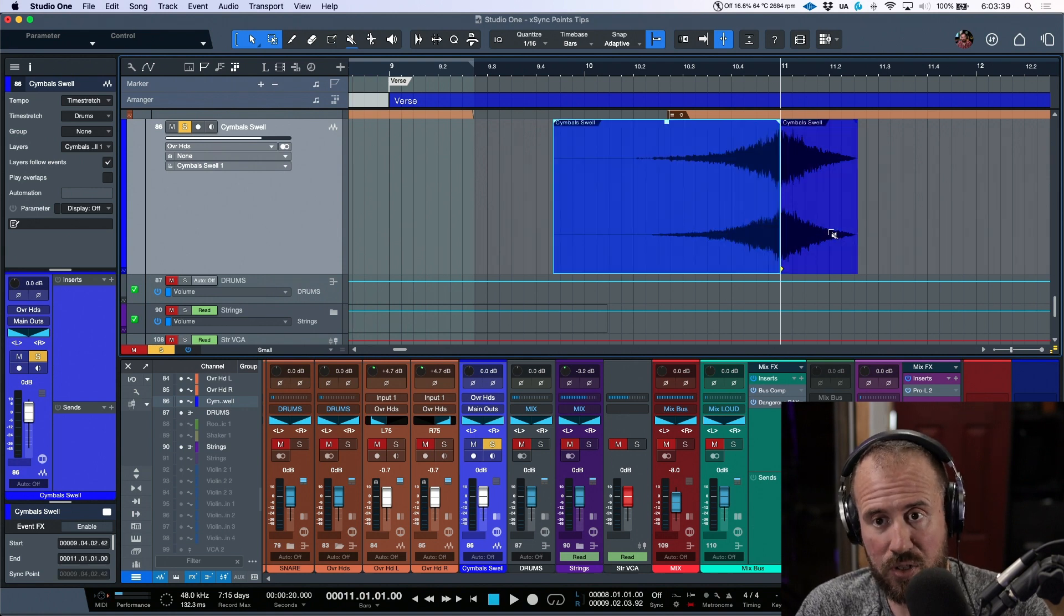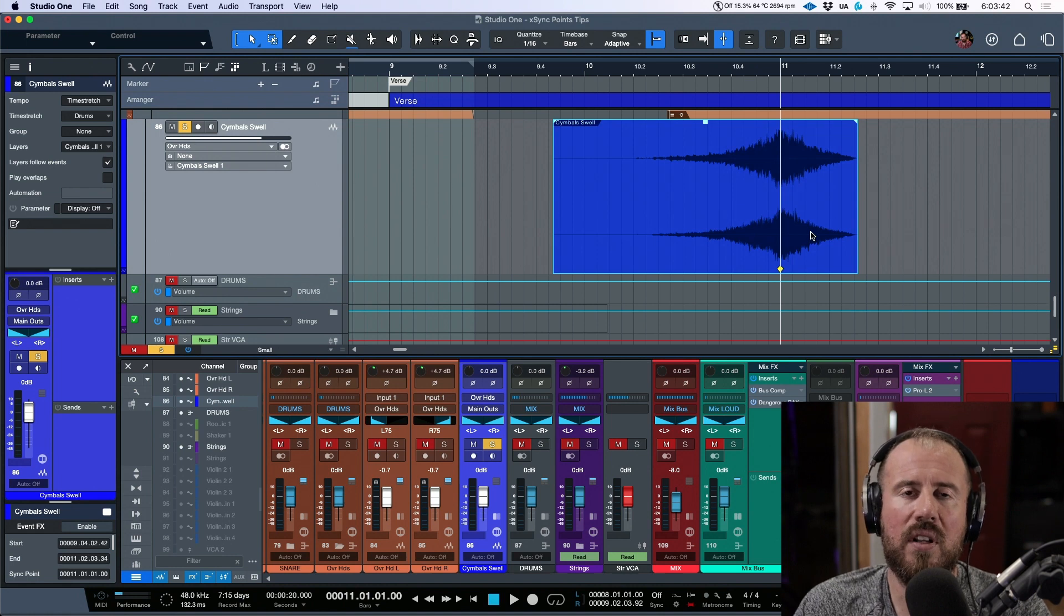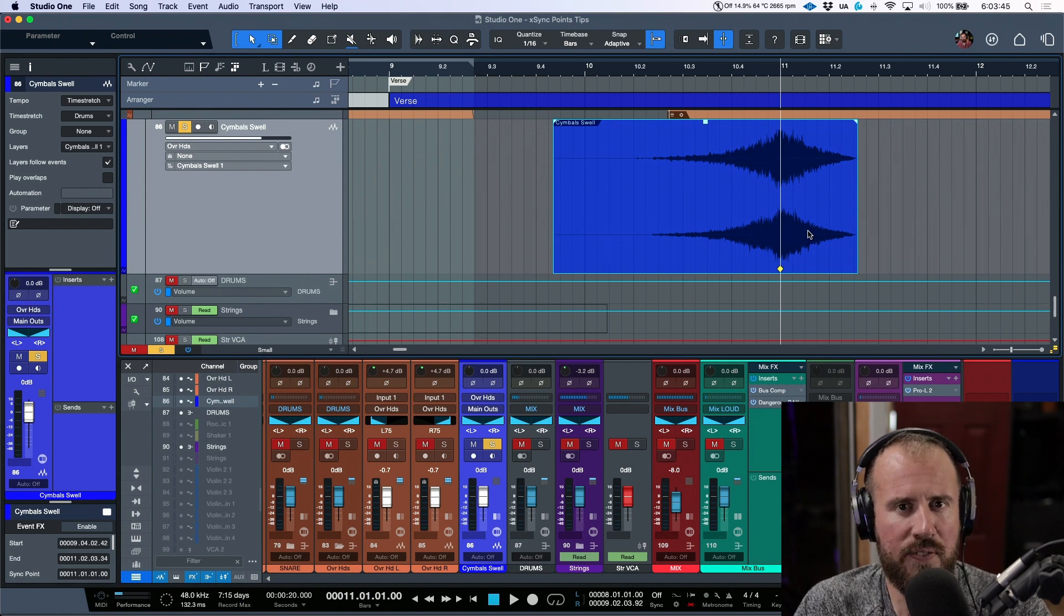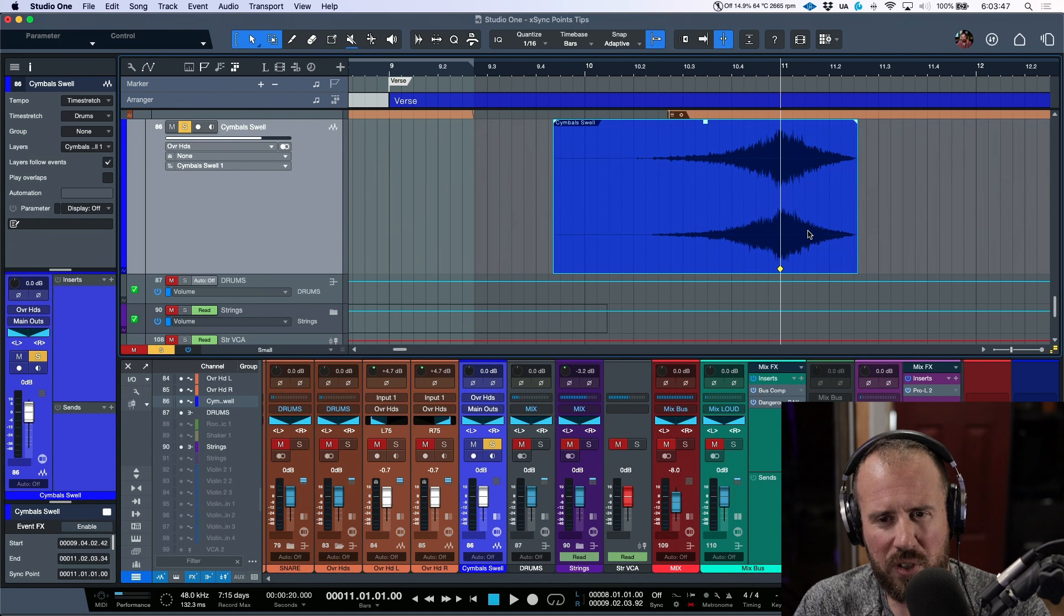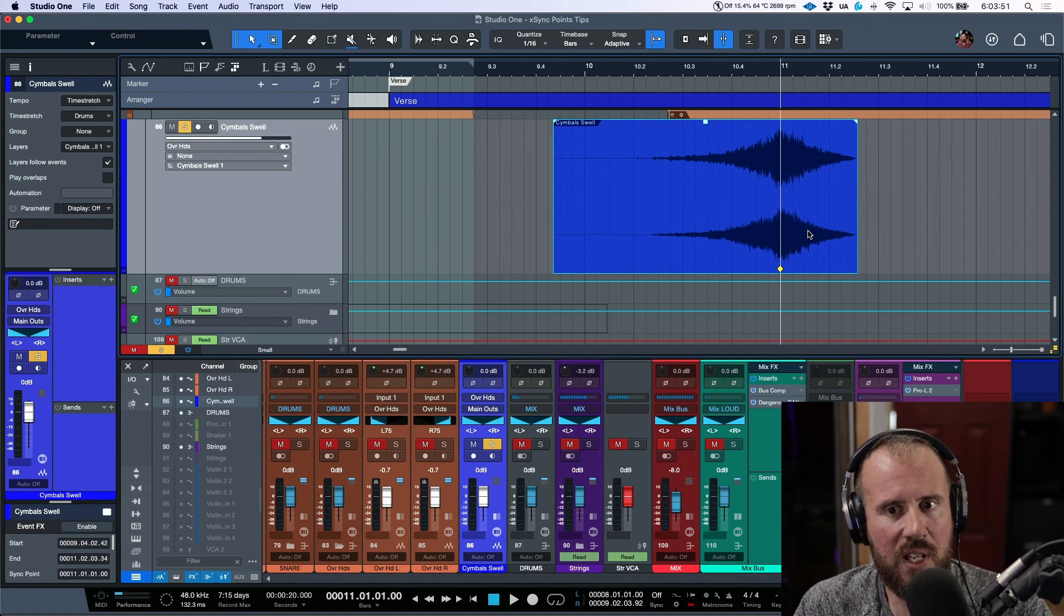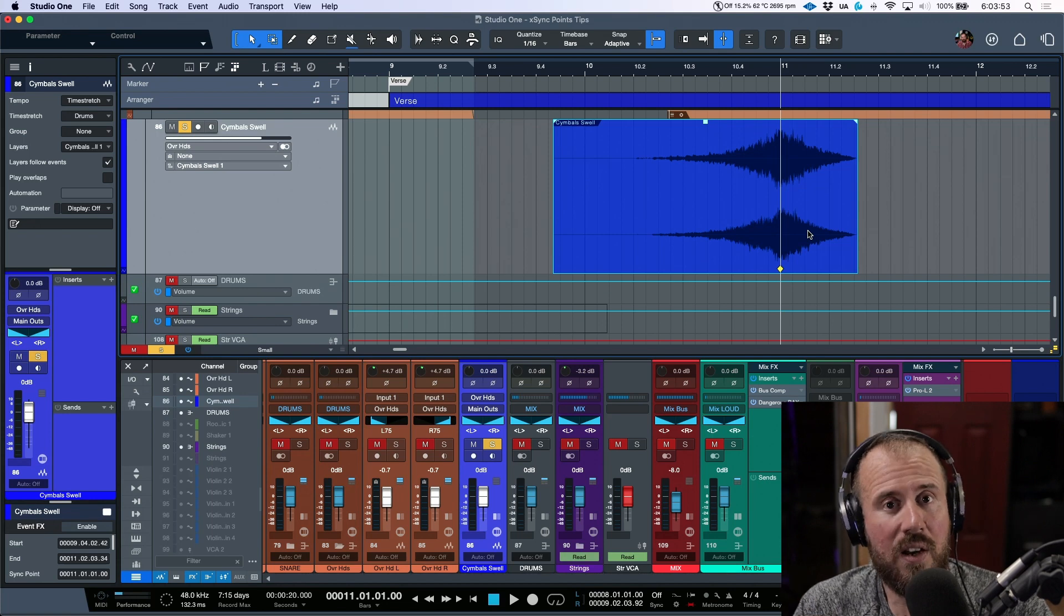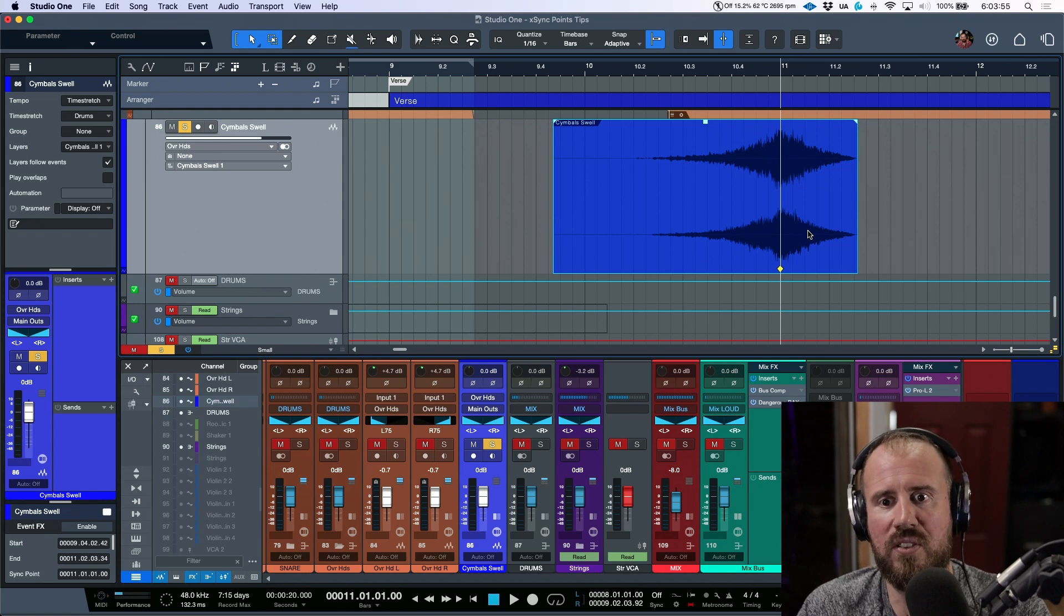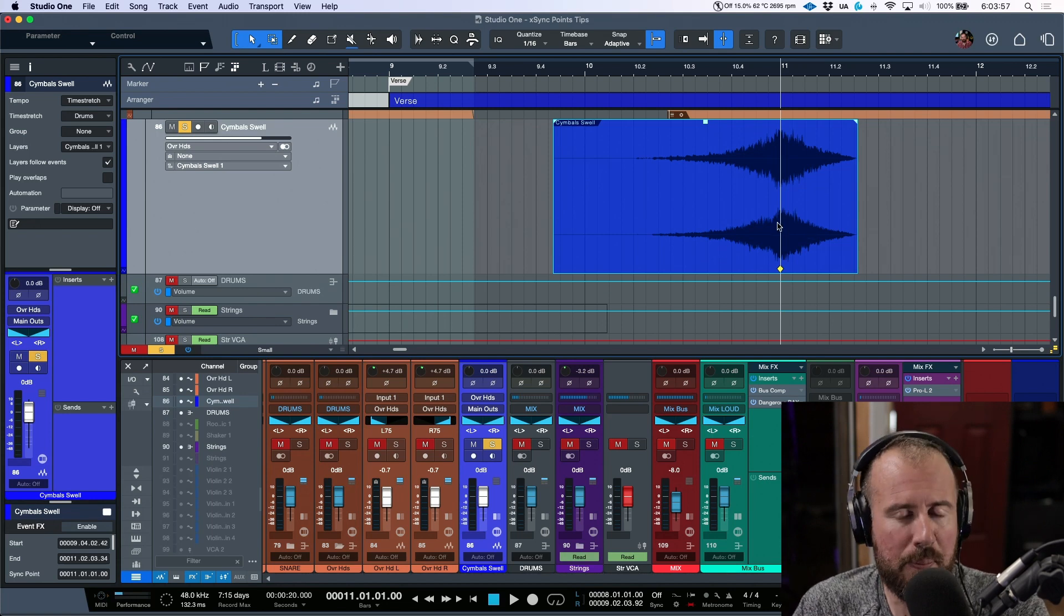So that is one thing. Now the last thing that I wanted to talk about is maybe some tips, especially if you're new to reading waveforms or you're just maybe having some issues in terms of being able to visually hear and or hear and also visually see where you should place the sync point.